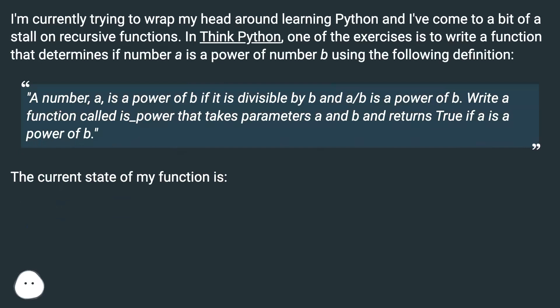In ThinkPython, one of the exercises is to write a function that determines if number a is a power of number b using the following definition.